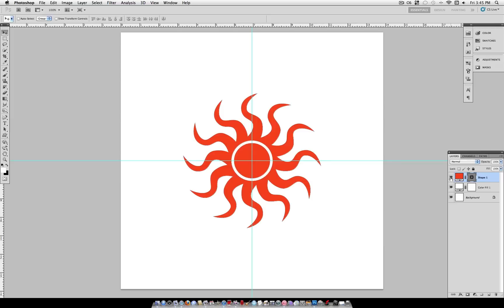So instead of just guessing, you can have it perfect. Which is why Photoshop has these tools.